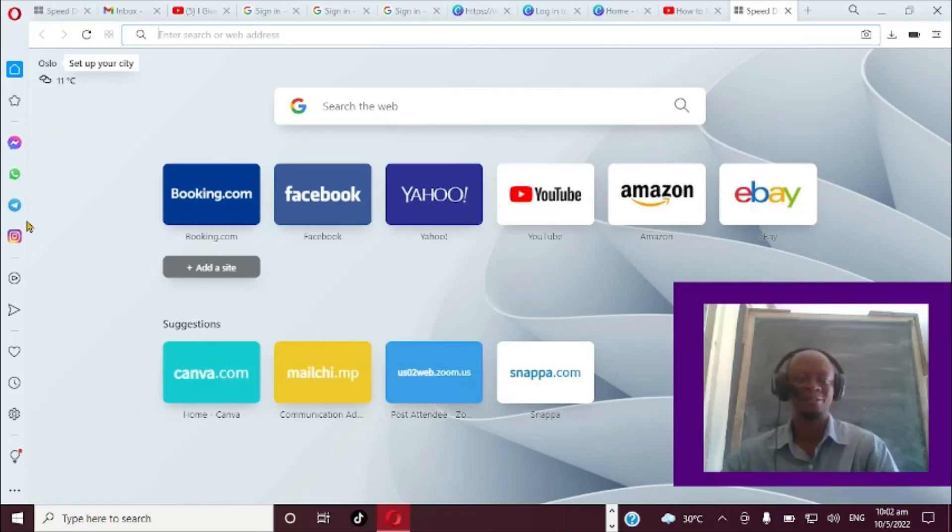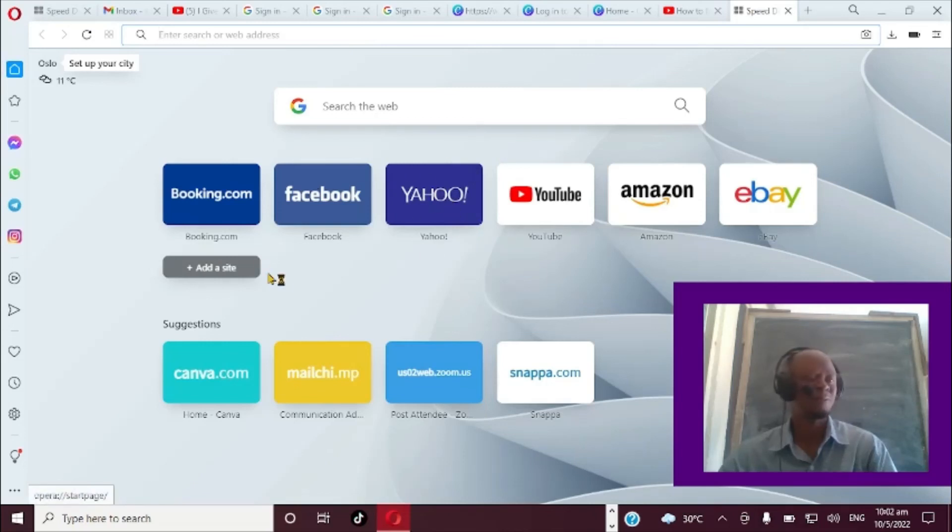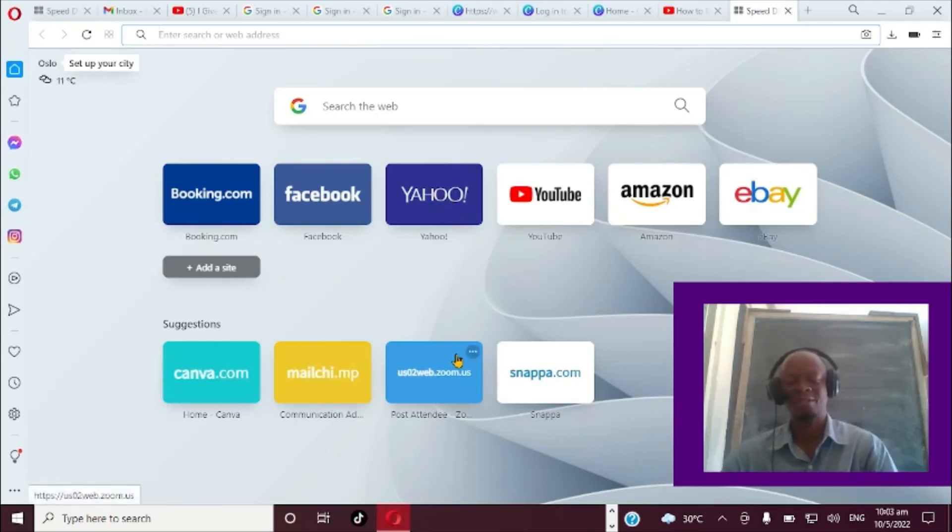This is how we can actually view Messenger, WhatsApp, and Instagram right here in our Opera browser. If you've learned something from this video, remember to share it, like, and subscribe.